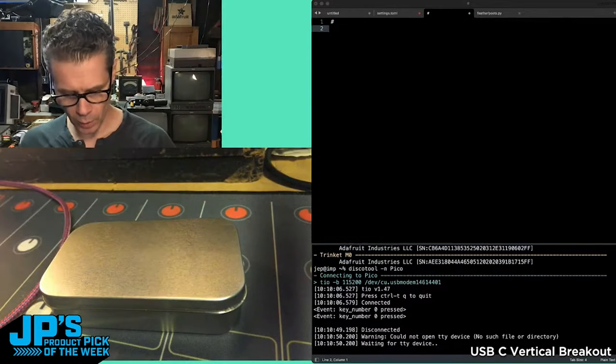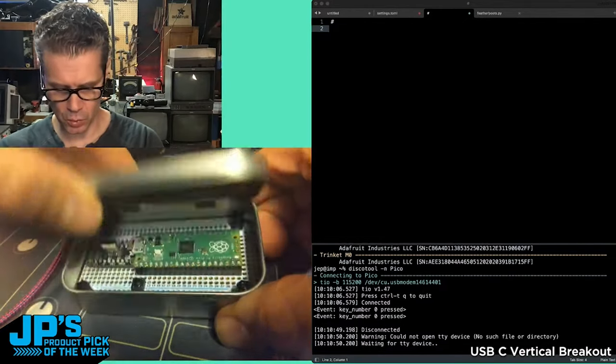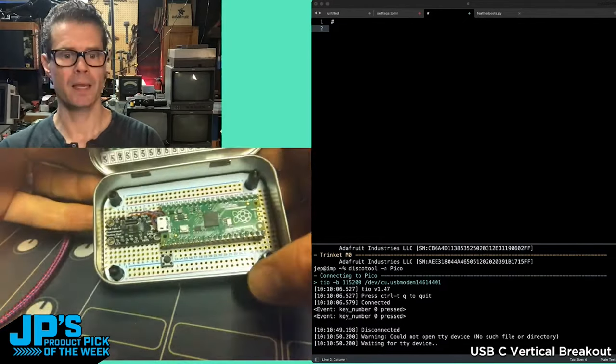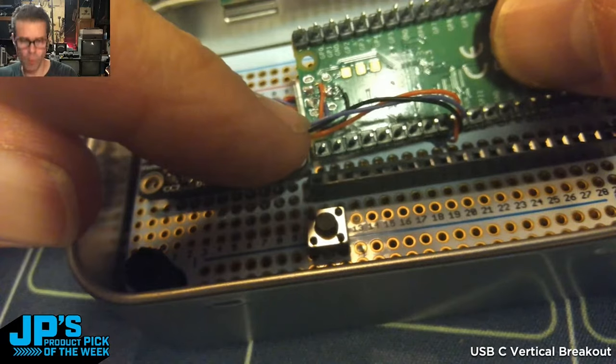USB Type-C vertical breakout downstream connection board. One of these, and I've soldered it into a little perma proto board.